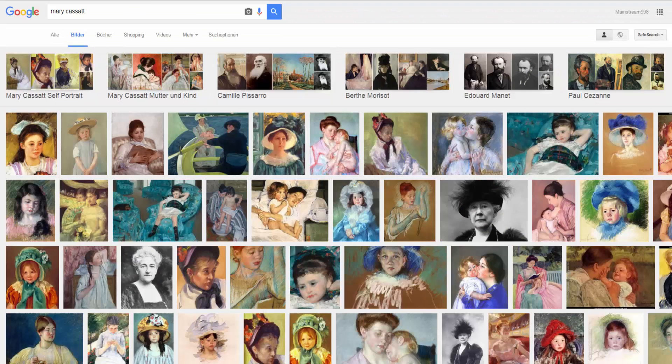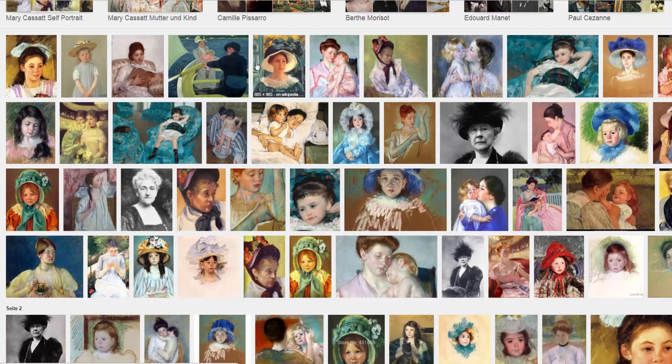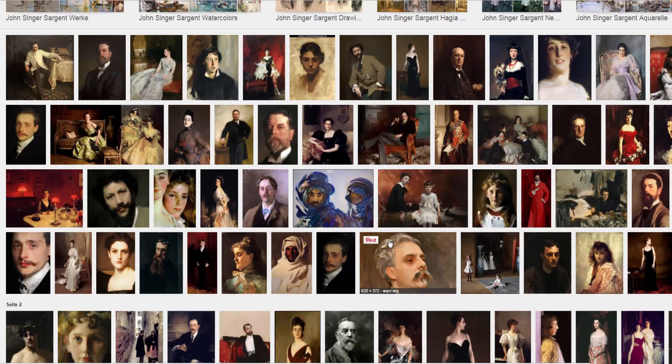Mary Cassatt, she liked to paint mothers with their children. Or Sargent, who painted a lot of portraits of rich people and also a lot of colorful watercolor paintings.